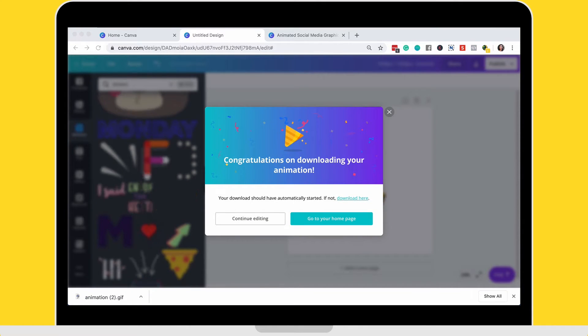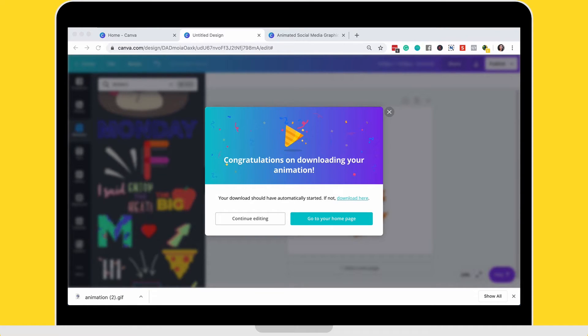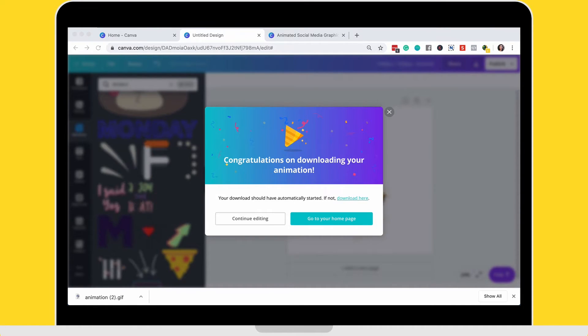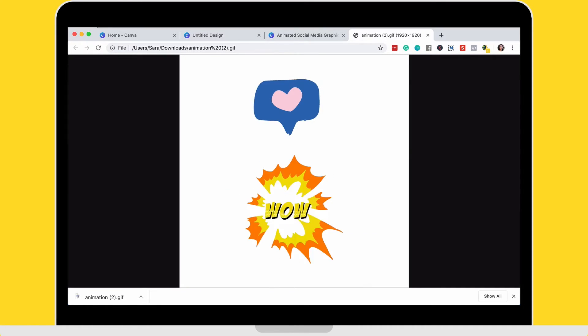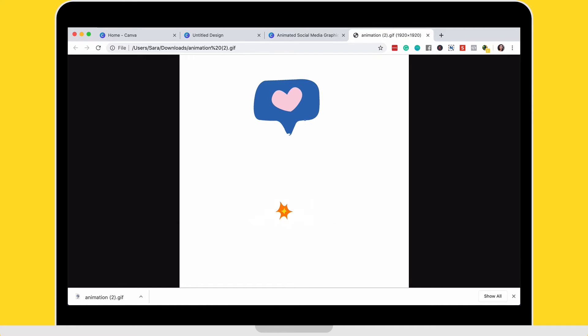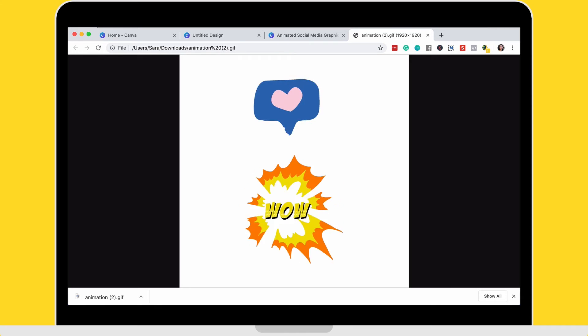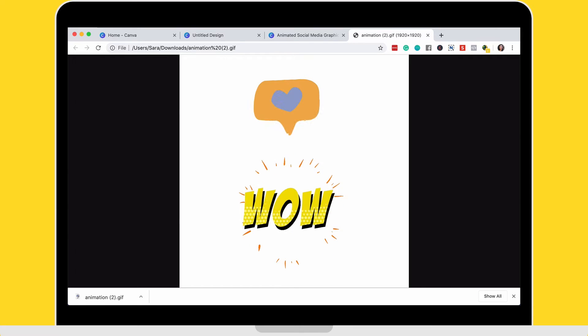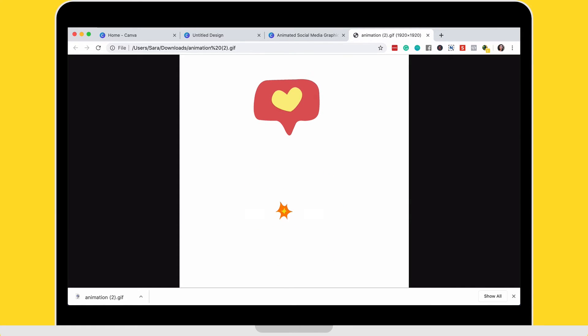My animation has downloaded and I'm going to open it up so we can have a look at it. And there it is. There's the animation that I just created. Once again, ready for me to upload to Instagram or to Facebook or whichever other social media platform that I can use animations with.